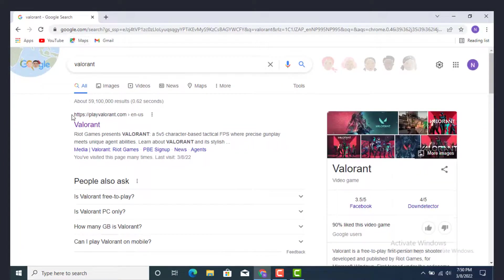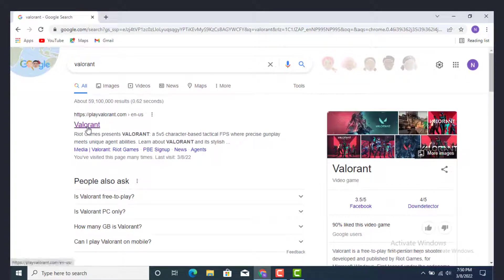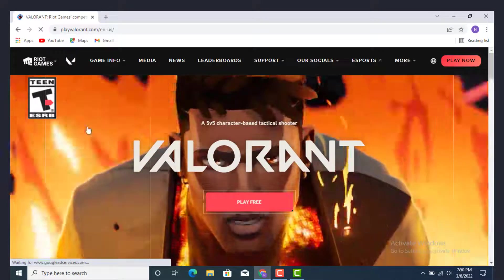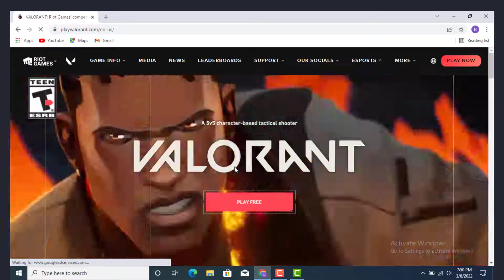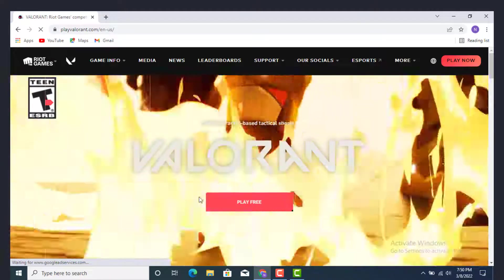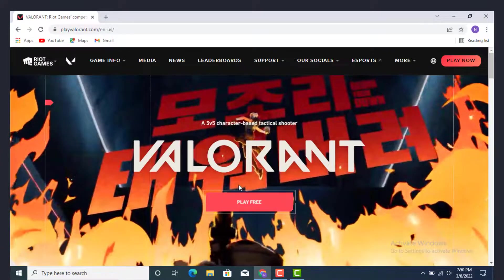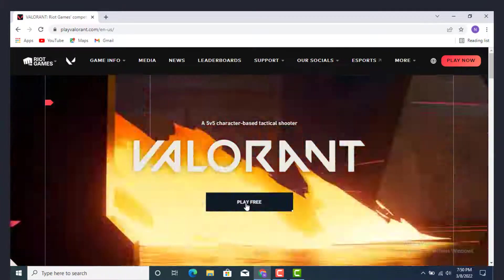As the page of Valorant opens, click on Valorant. Now once you land on a page of Valorant, right in the center you see play free, click on that.